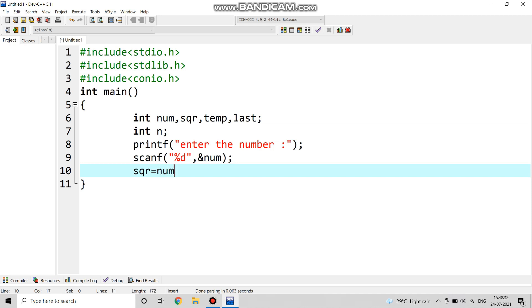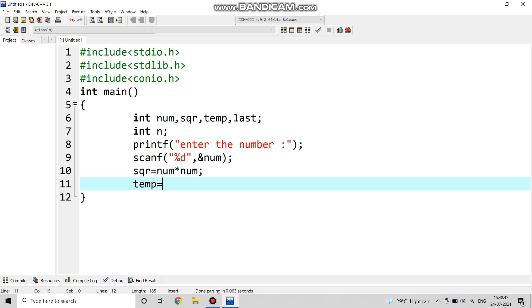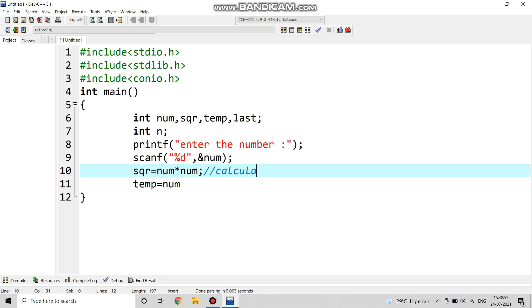Now here we are making the square of num variable and storing it in the variable sqr. Let me write here calculating square of the number.